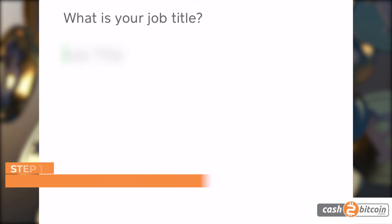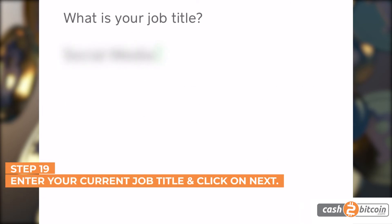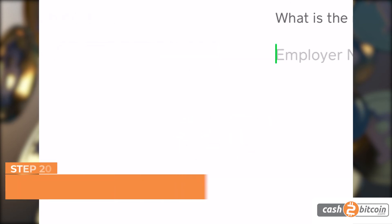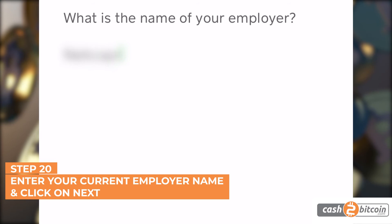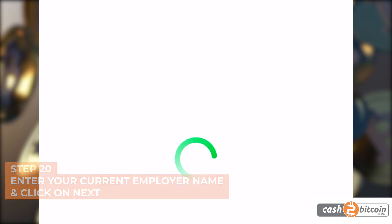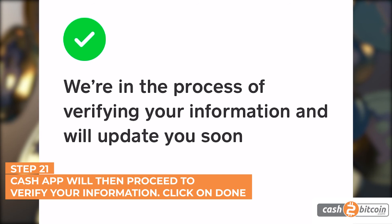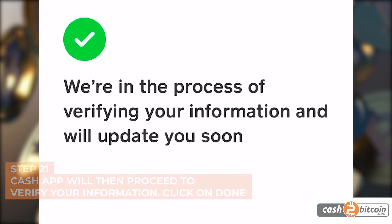Step 19. Enter your current job title and click on Next. Step 20. Enter your current employer name and click on Next. Step 21. Cash App will then proceed to verify your information. Click on Done.